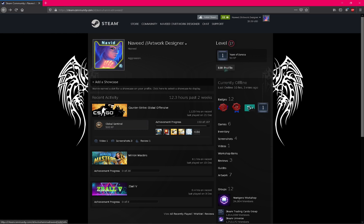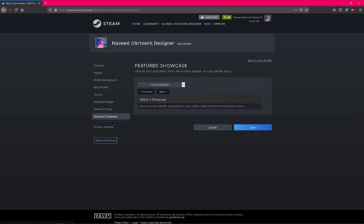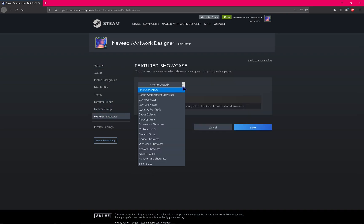After that, you need to click edit profile and you will find featured showcase. You need to find artwork showcase. If artwork showcase is missing and you're uploading for the first time, here's another solution.